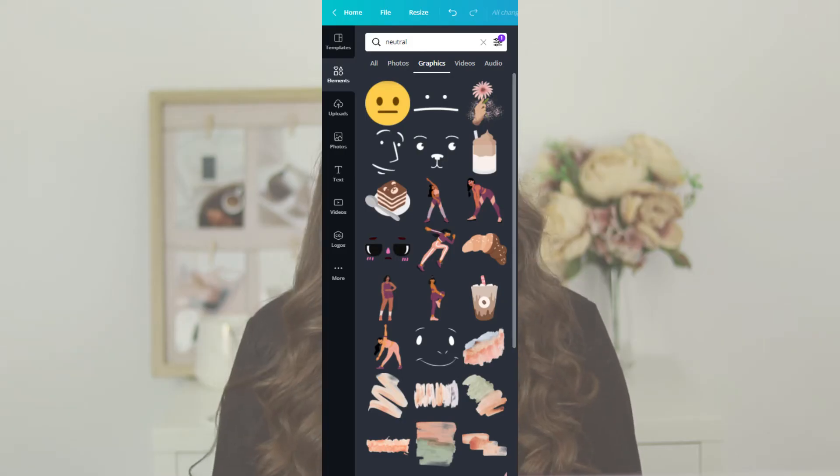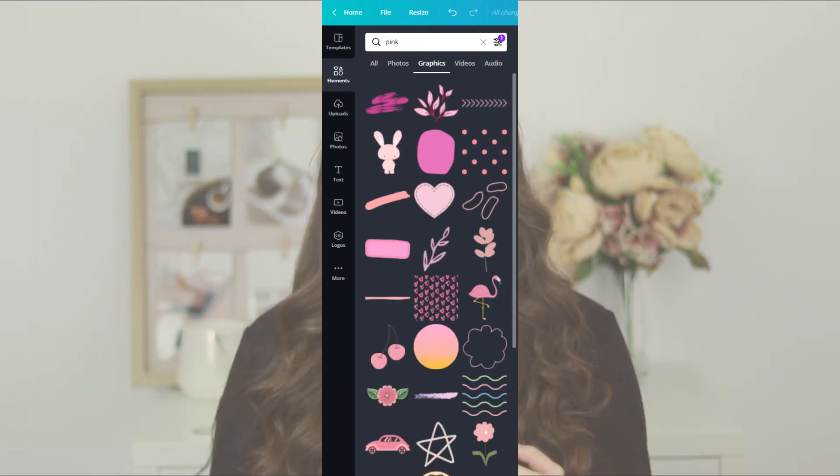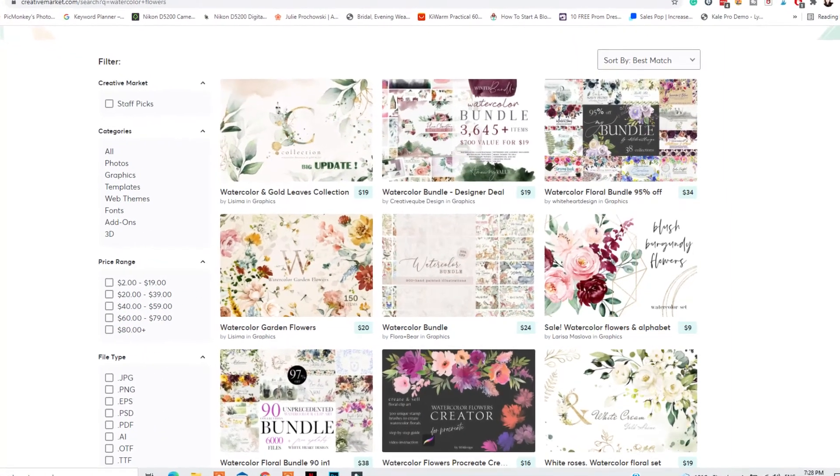If you want a minimal logo, look for graphic elements in the free or pro version of Canva. Here are a few keywords you can try: neutral, minimal, boho, line art. These are all great keywords to find minimal graphics for your logo. For minimal logos that include watercolor elements, search for: watercolor flowers, watercolor elements, paint splash, or pink for more feminine logos. You can also find the best watercolor elements on Creative Market — I have a few recommendations in the description below.